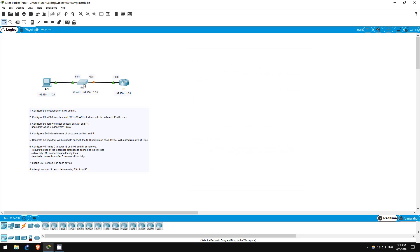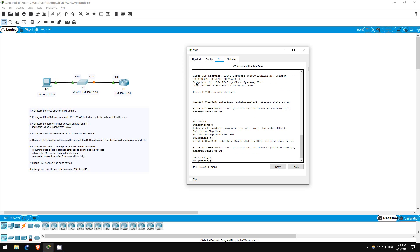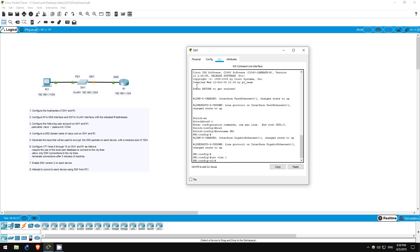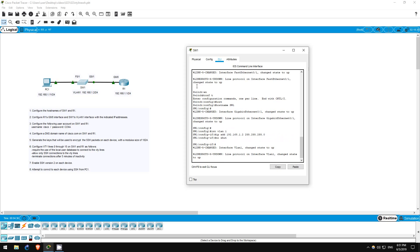Now let's configure SW1's VLAN1 interface. Interface VLAN1, IP address 192.168.1.2 255.255.255.0. No shutdown. That's all for step 2.